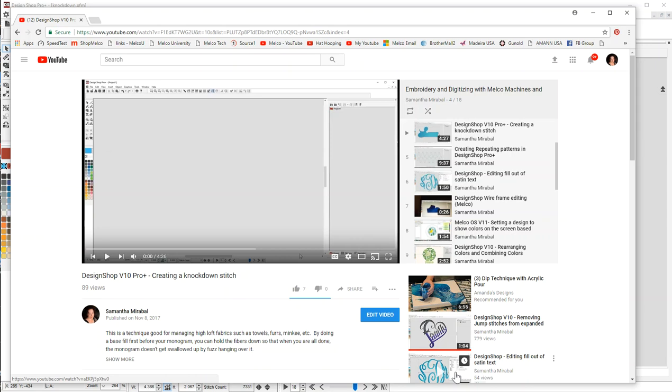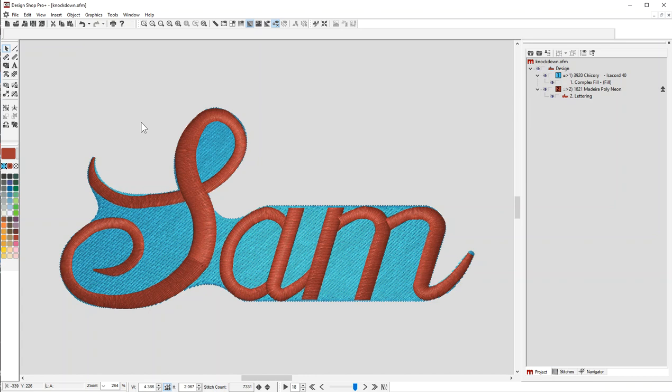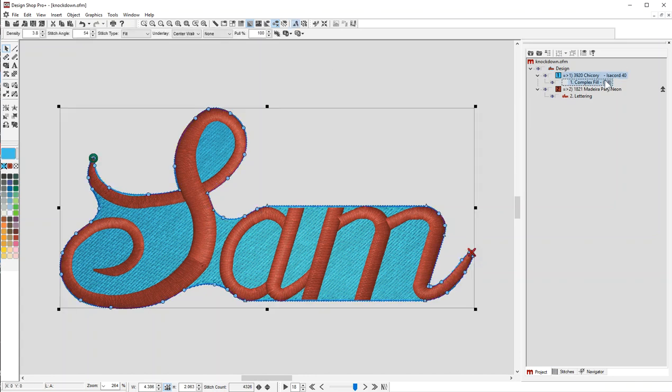Hi, my name is Samantha Mirabal. This is a quick follow-up on my previous video about knockdown stitch. In that video I used features only available in ProPlus, so I'm going to show you how to do the same thing using Design Shop Standard.